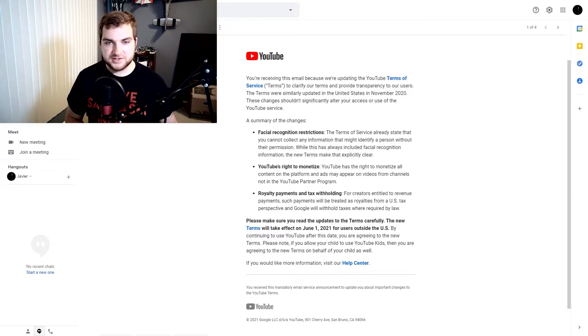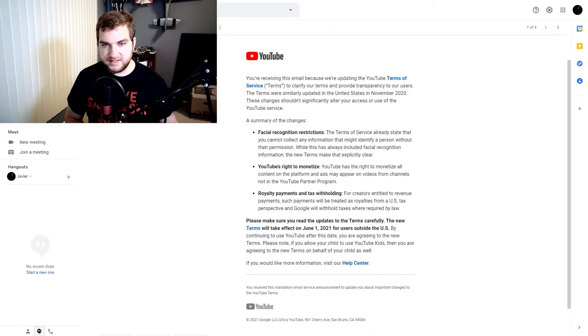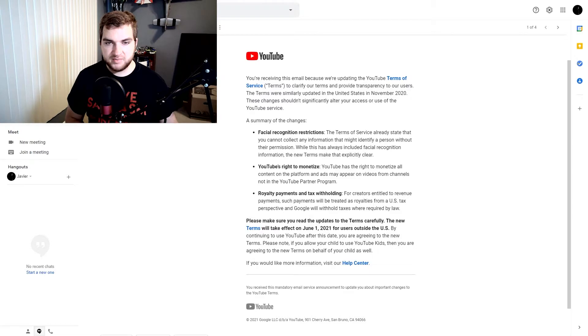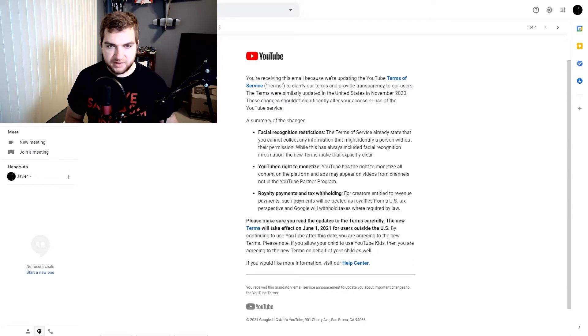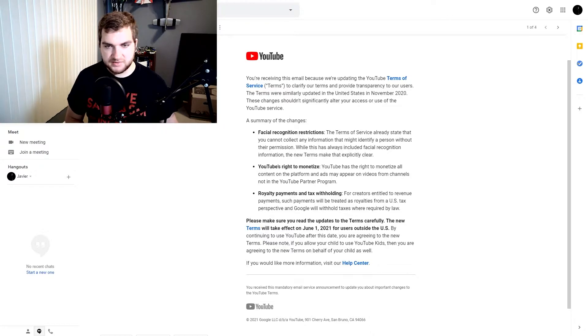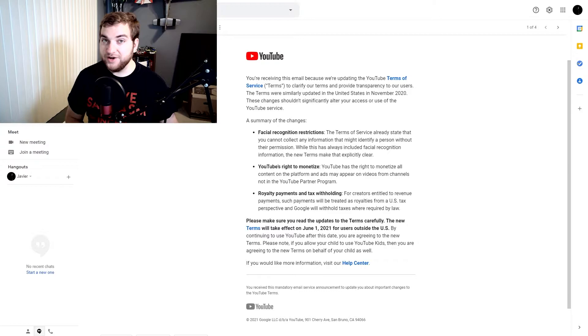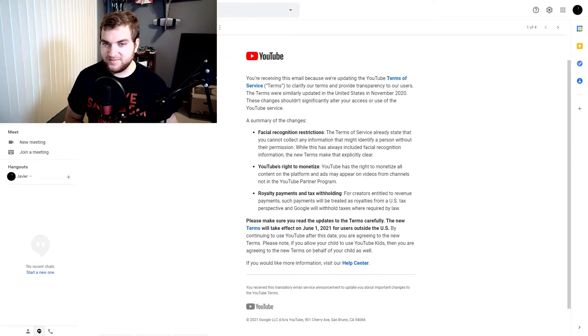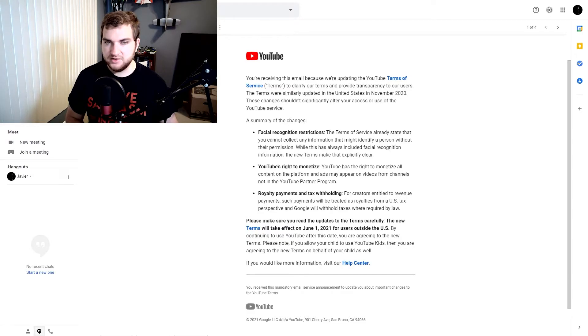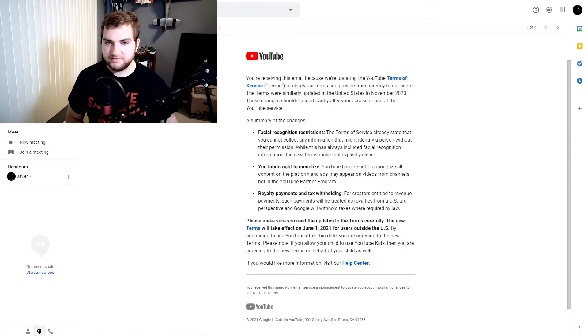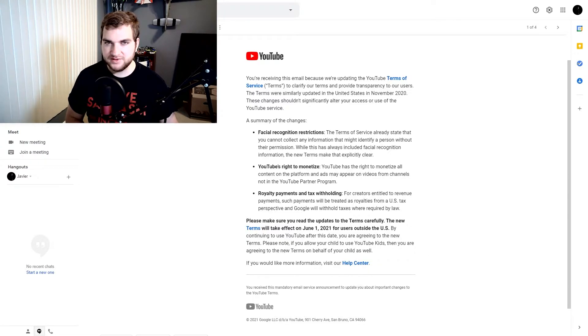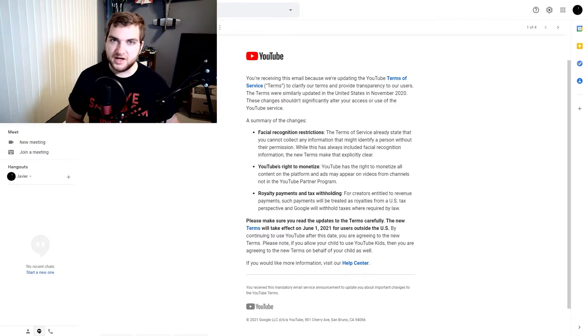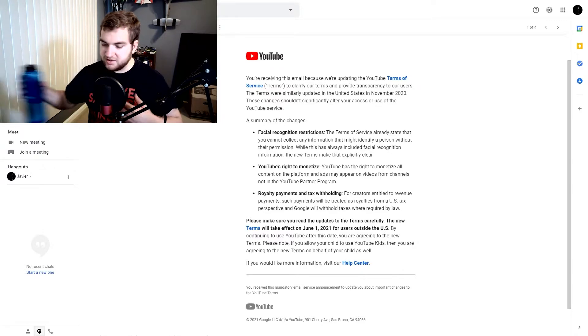So the summary of the changes. Facial recognition restrictions. The Terms of Service already states that you cannot collect any information that might identify a person without their permission. While this has always included facial recognition information, these new terms make that explicitly clear. Okay, so I'm not 100% certain what that means. Basically like you're not allowed to use facial recognition software on YouTube to try to find a person and find out their information like where they live and stuff. I mean, if that's the case, then okay, yeah, I agree.